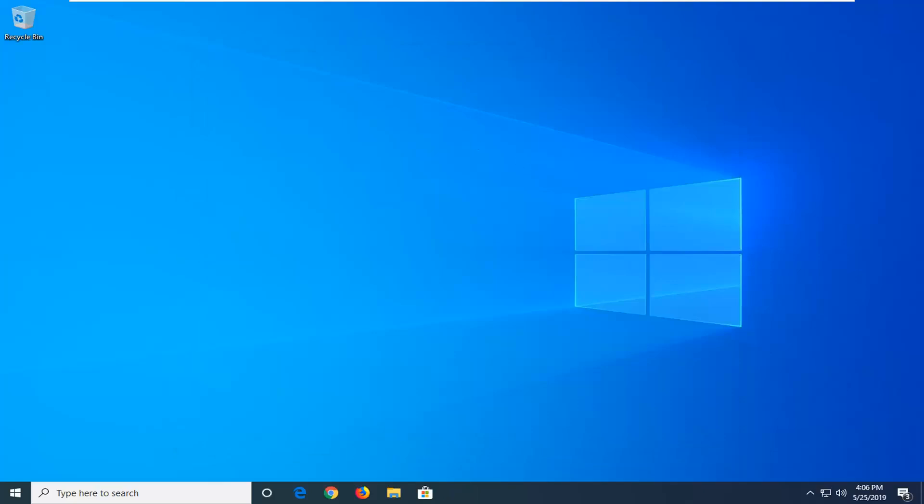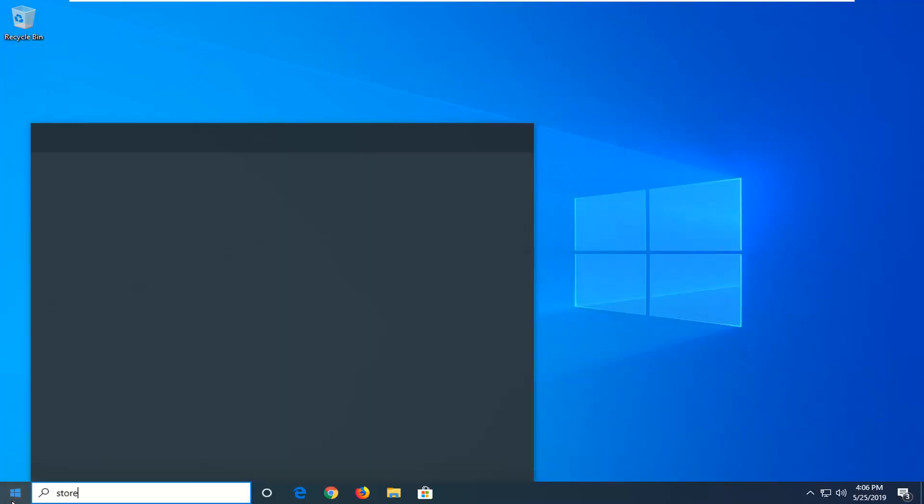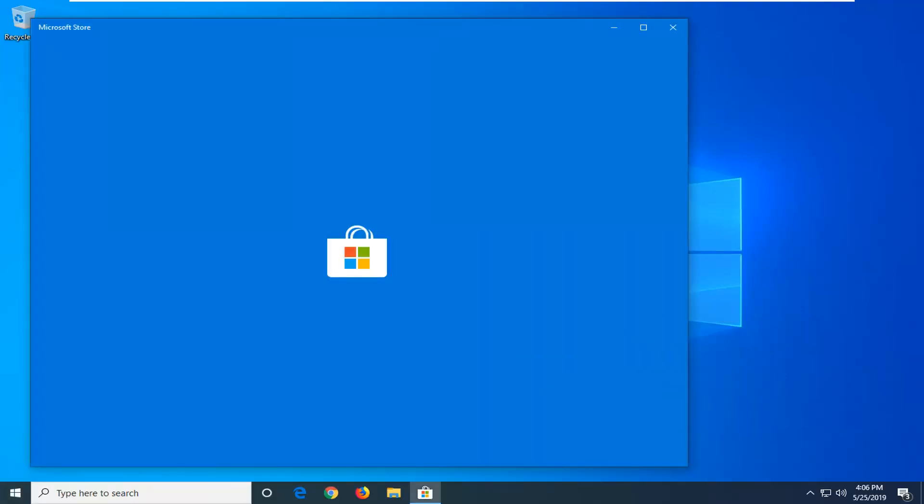Now you want to go ahead and open up the start menu again. Type in store. Best match should go back on Microsoft Store. Go ahead and left click on that one time.